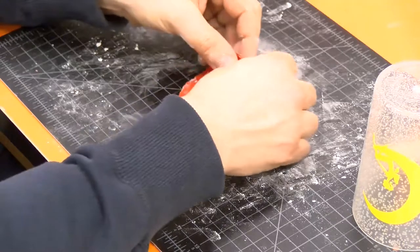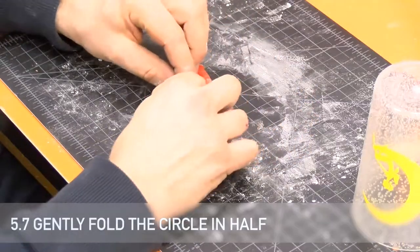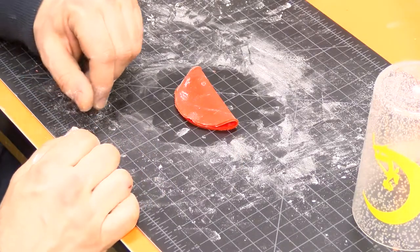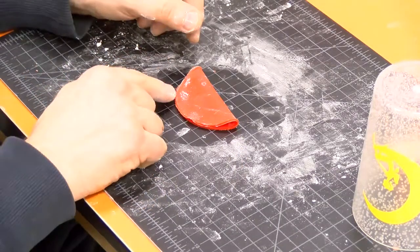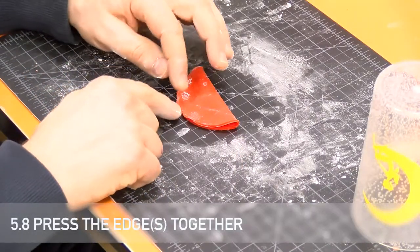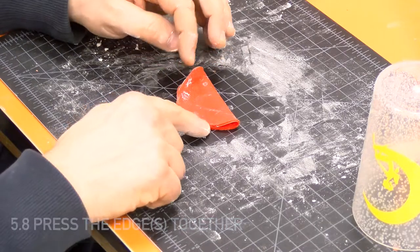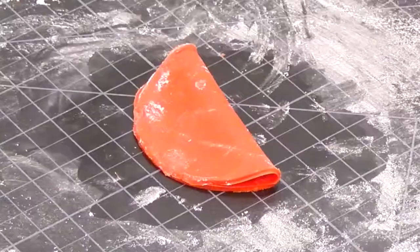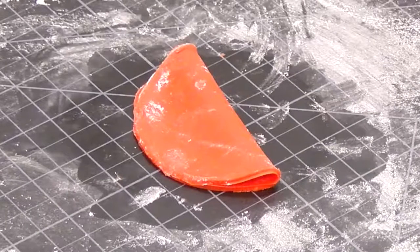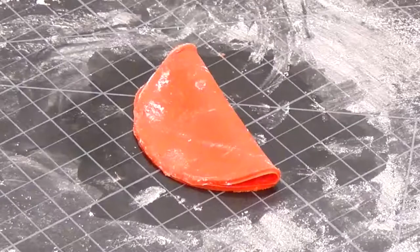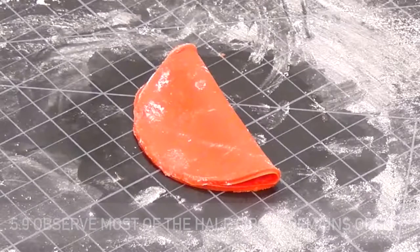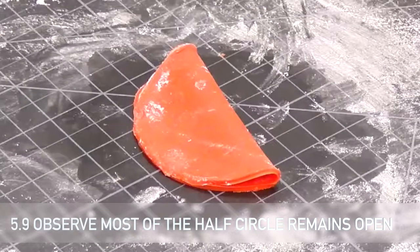Gently fold the circle in half. Press the farthest edges together just enough to stick the edges slightly. Even though folded, most of the circle should remain open.